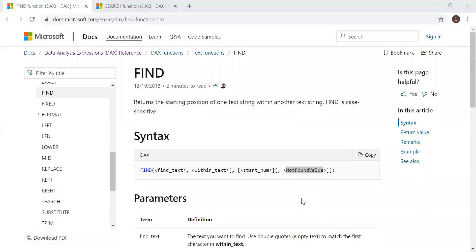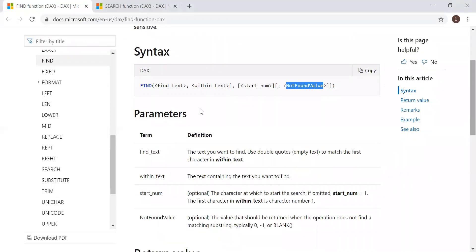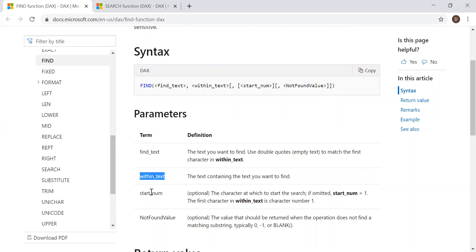Here is the syntax and the definition. The FIND function returns the starting position of one text string within another text string. Find is case sensitive. It takes four parameters: find text, within text, start number, and not found value.